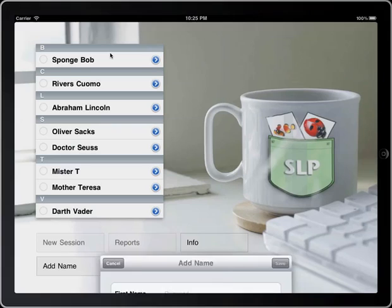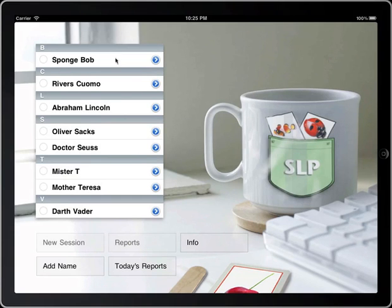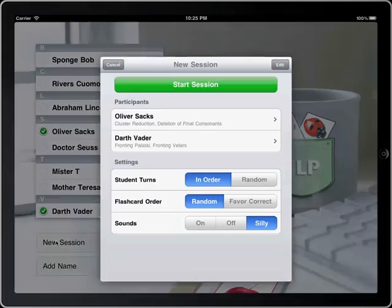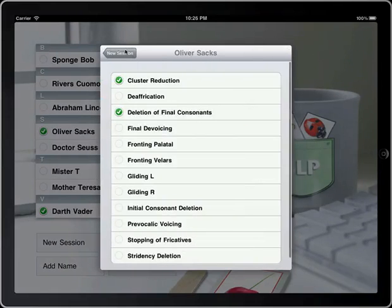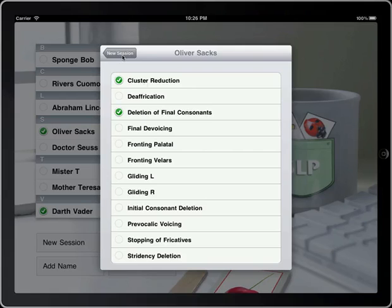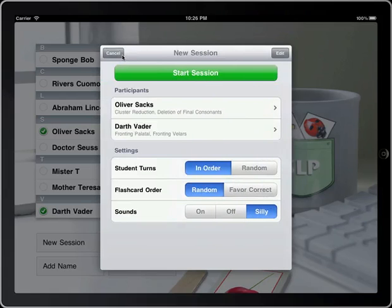Then you would just hit save. I have a number in here already, so let's get going. How about little Oliver and Darth Vader — he's got some problems. Just hit new session, and you'll notice that it already has their processes in here. You can choose one or as many as you would like, and once you have chosen the first time, the application will remember that from there on out. So you can just go and hit start session, choose the names, hit start session, and you're ready to go.